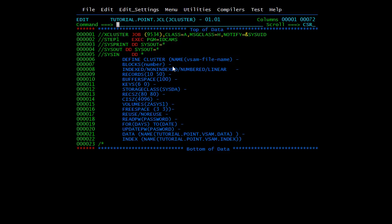BLOCKS specifies the number of blocks assigned to the cluster. The indexed/non-indexed/numbered/linear parameter can take three values depending upon the type of data set: for KSDS (key sequenced) files we use the INDEXED option, for ESDS (entry sequenced) we use NONINDEXED, for relative record data sets we use NUMBERED (RRDS), and for linear files the LINEAR option is required. The default value of this parameter is INDEXED.